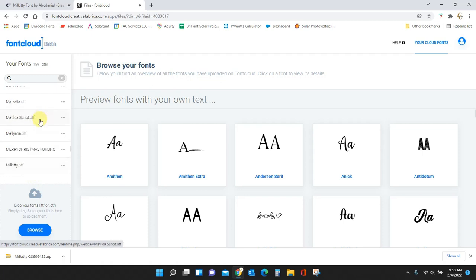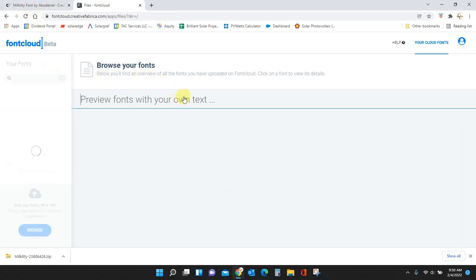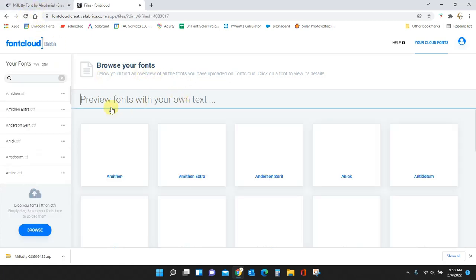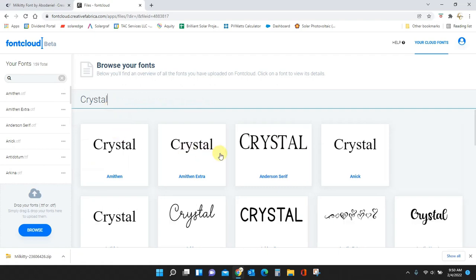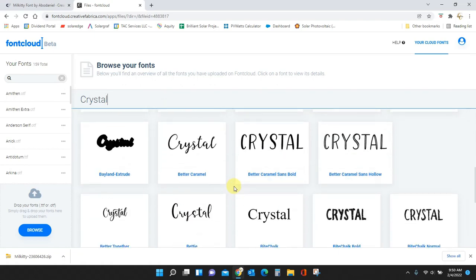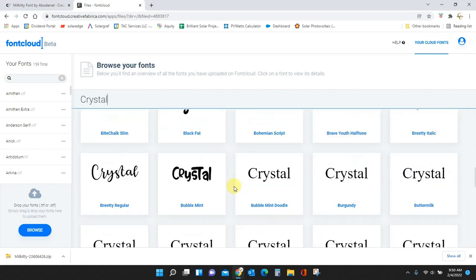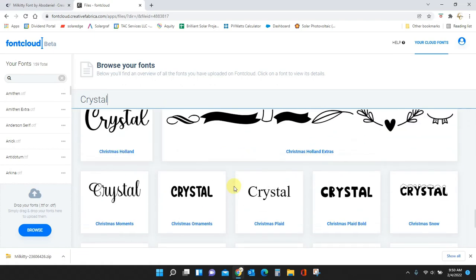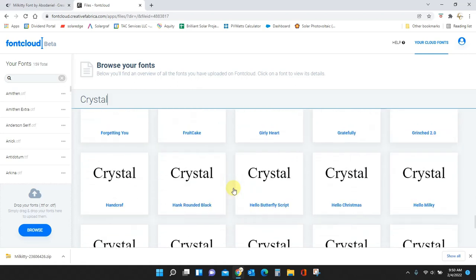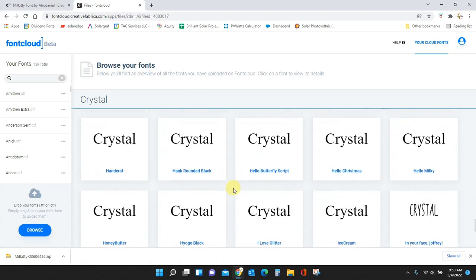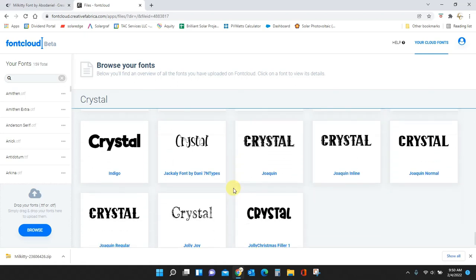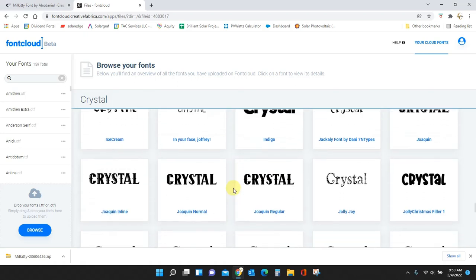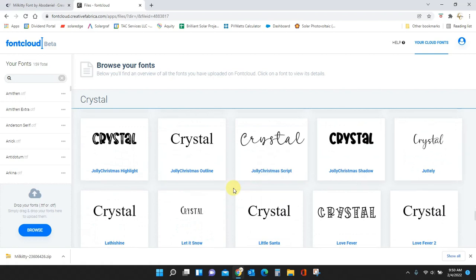So let's see, milkity right there, OTF. Okay, so if I refresh this and I type my name in here again and I scroll down to my M's. I should see my name in the new font that I have uploaded into font cloud.